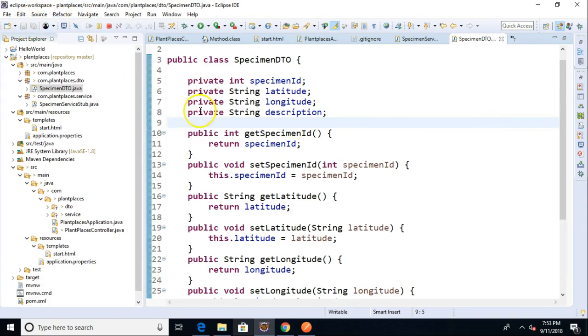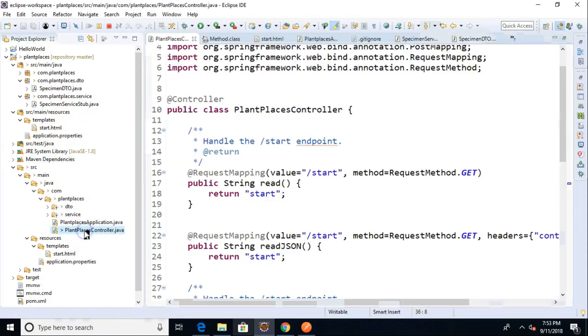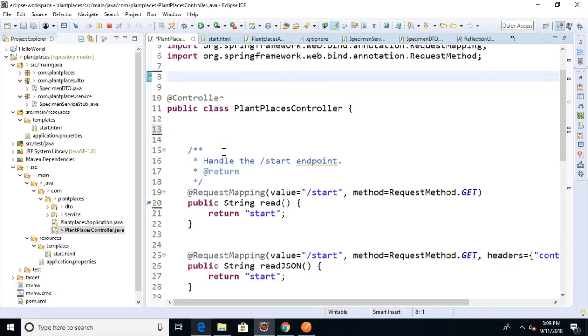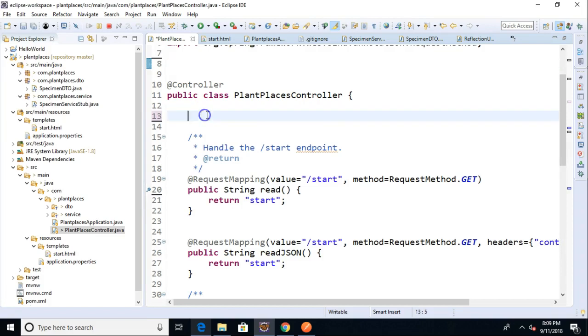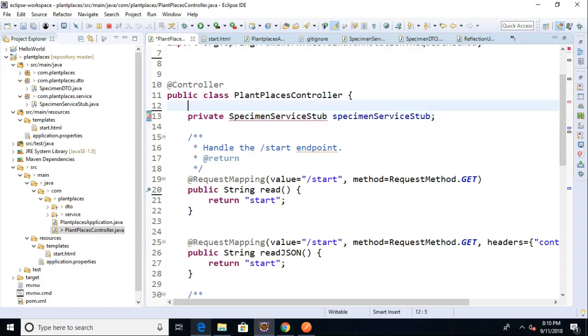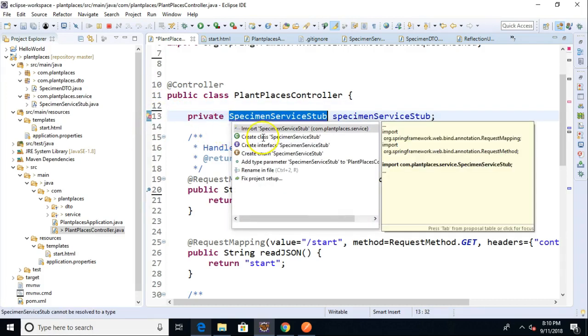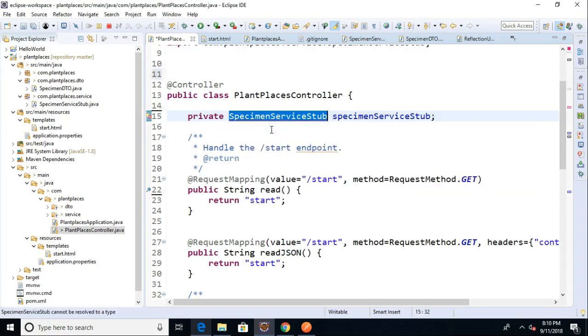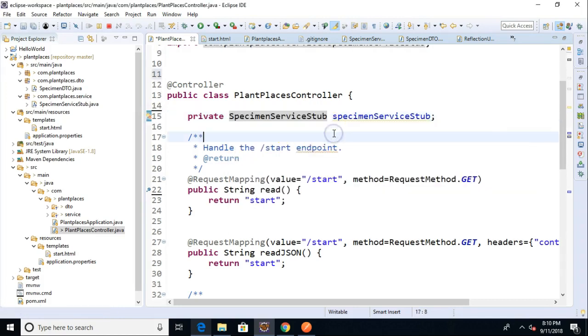So now let's go back to our controller. And notice I've not yet popped out an interface. We will do that momentarily. I just want to go to the controller and confirm that what we're doing right now is going to work for us. So in the controller, I'm going to make an attribute level variable. We'll say private specimen service stub specimen service stub. It's going to want me to import the specimen service stub.